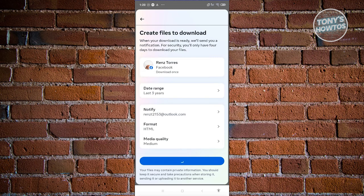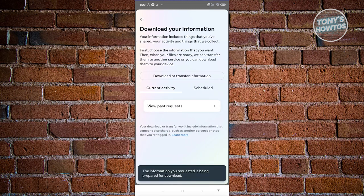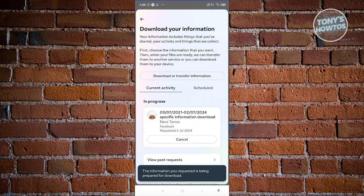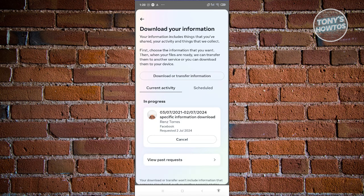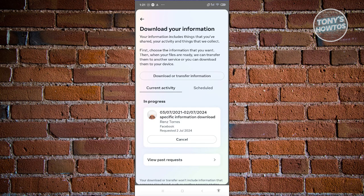It's going to start creating those files, collecting your data, and they will notify you once the file or messages are now available. Once they are available, you can check your email or the actual page again and download the zip file itself and open it up, and you should be able to see a folder containing your messages on Messenger.